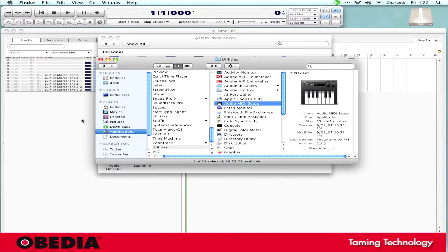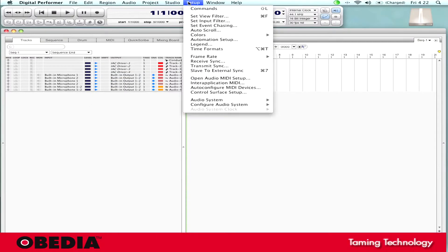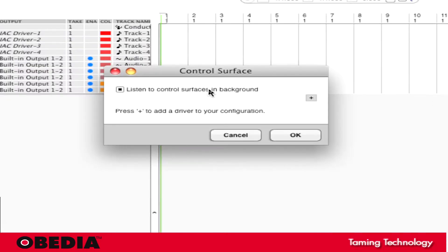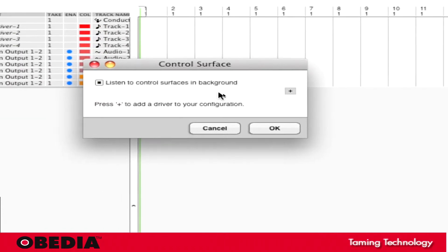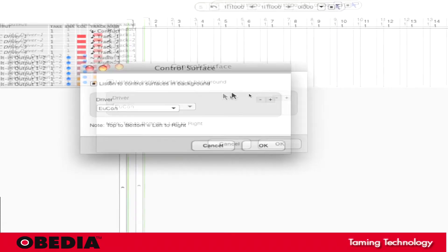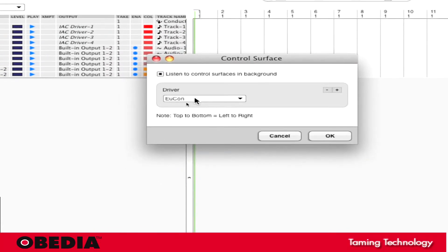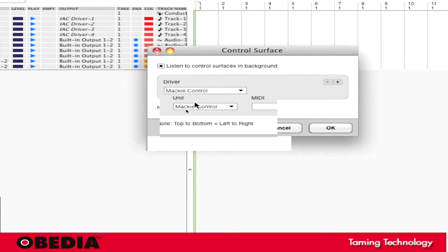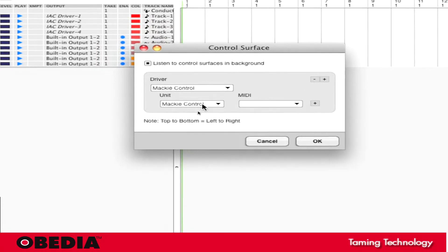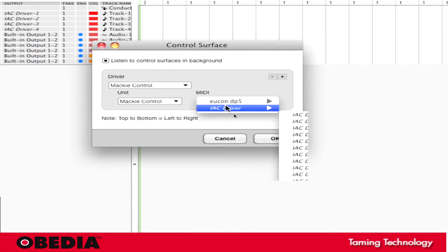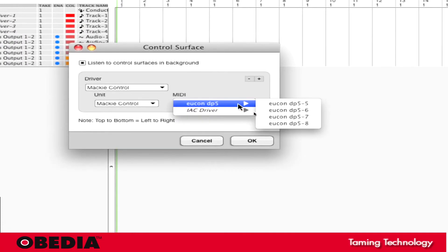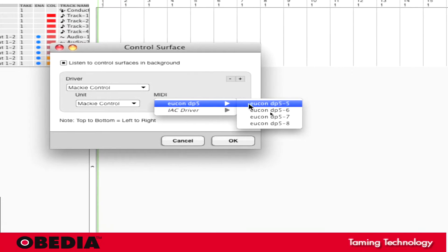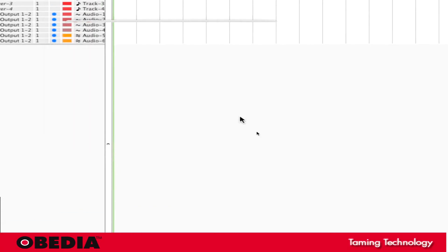Now I have one final thing that I need to do. I need to go ahead and go into Digital Performer. I'm going to click on Setup, and I'm going to scroll down and click Control Surface Setup. Now you'll notice here there's the option that says Listen to Control Surfaces and Background. I'm going to leave that selected. And the most important thing that I'm going to do here is I'm going to click on the little plus sign. Now when I click on that, the first thing you're probably going to see under Driver is UConn. Now unfortunately we can't use UConn in Digital Performer 5, but if I click on that and scroll down to Mackie Control, that's going to tell Digital Performer 5 that I want to use the Mackie Control driver. Now under Unit, I'm going to leave Mackie Control selected. And then under MIDI, this is very important, I'm going to go to UConn DP5. This is the device that I created under Audio MIDI Setup. And I'm going to scroll over and I can just select DP5 5. Now once I've done that, all I need to do is click on OK.